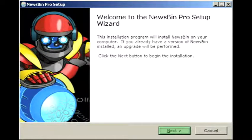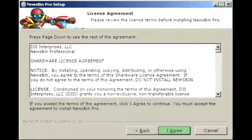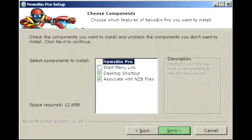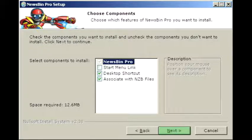If you're configuring News Bin Pro for the first time, a new setup wizard window will appear. Click Next to begin the installation. Read through the license agreement and click I Agree. In the next screen, we'll ask you which components you'd like to install. When you're finished, click Next.